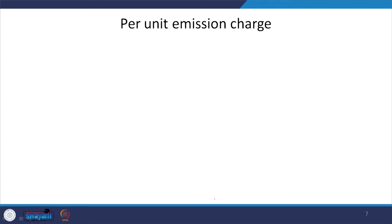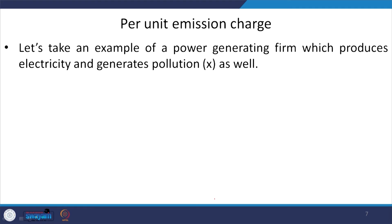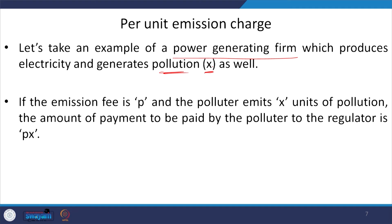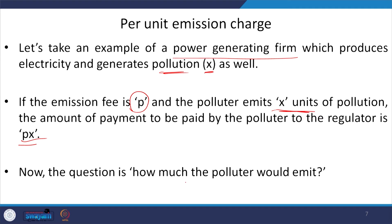The first mechanism is per-unit emission charge — each unit of pollution generated must be taxed. The second is subsidizing each unit of emissions that the firm is reducing. Let us discuss the first measure: per-unit emission charge. Taking the example of a power generating firm — its output is electricity, and along with electricity production it generates pollution. We denote the pollution level as x, and if the per-unit emission fee is P rupees, then the tax bill is P times x.